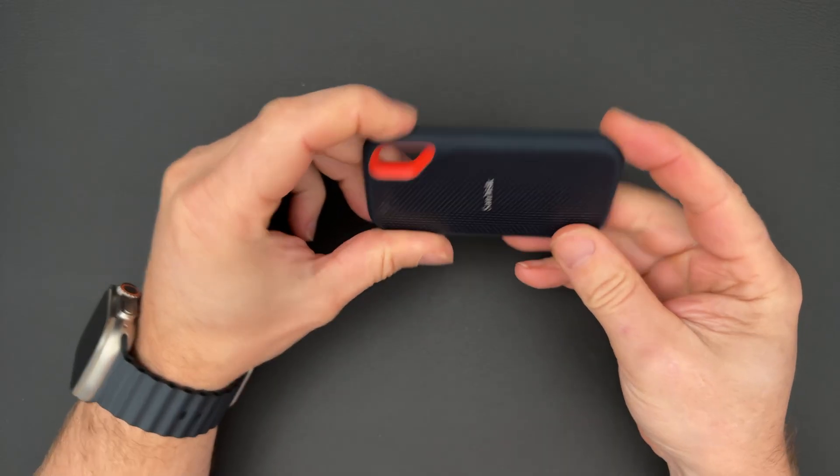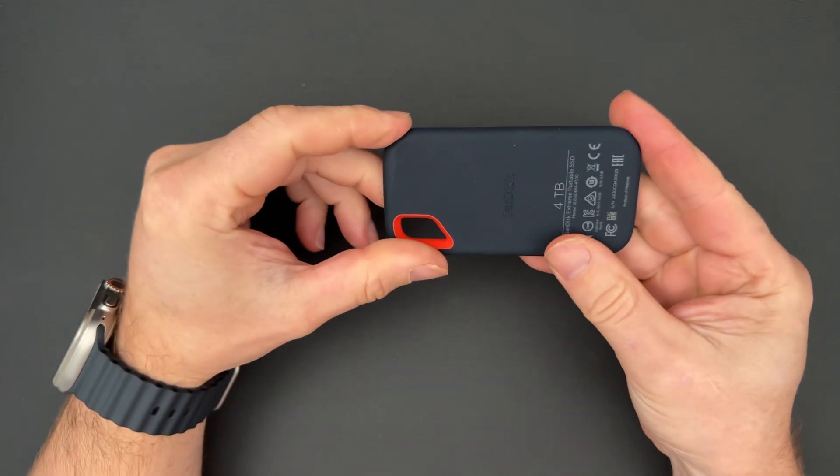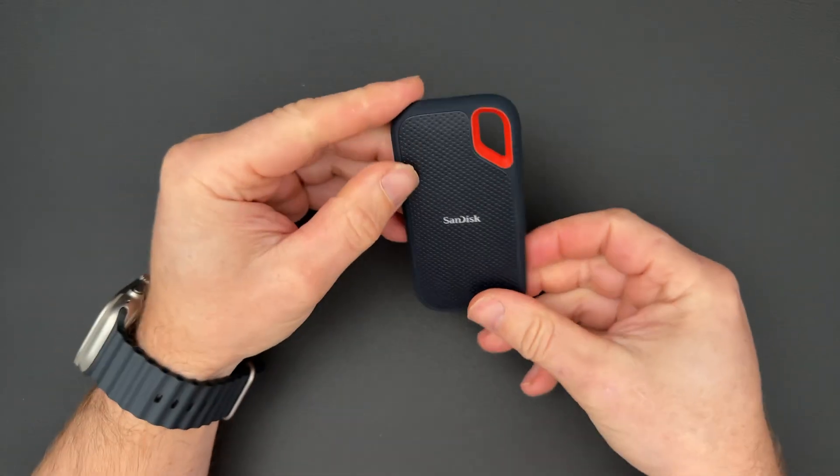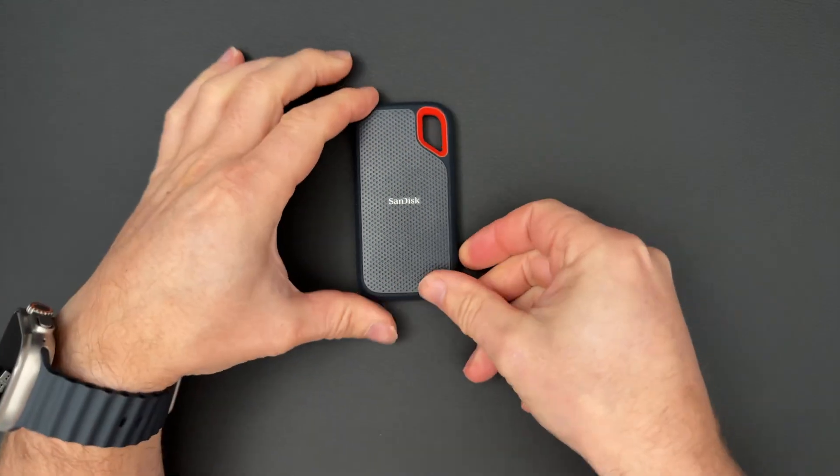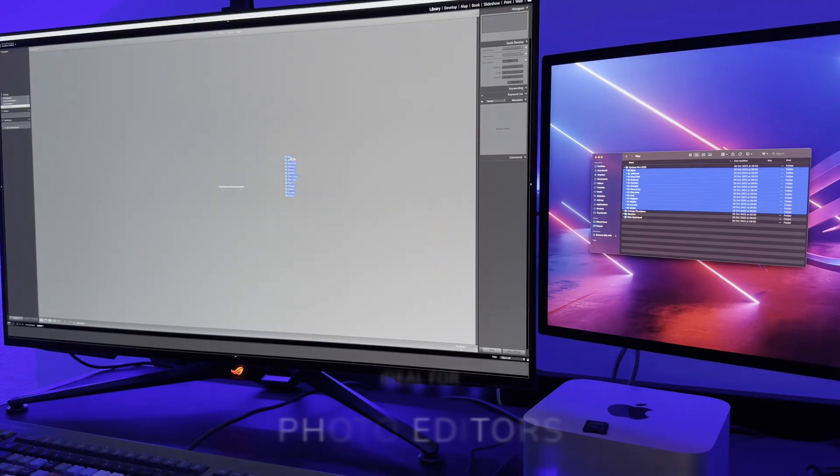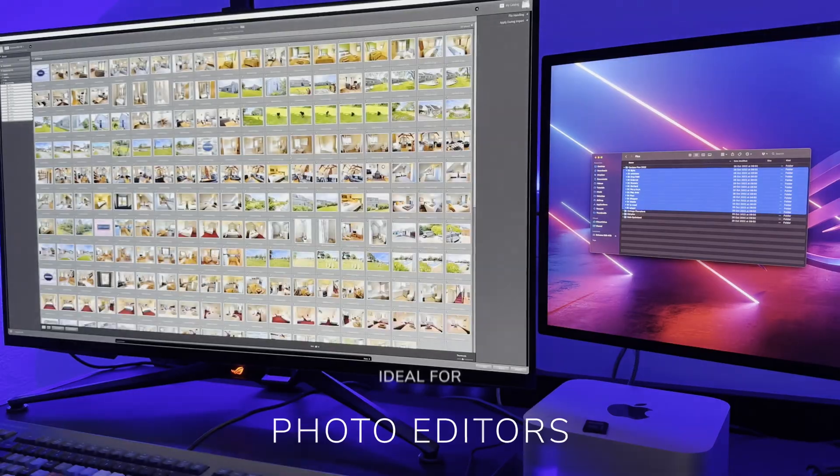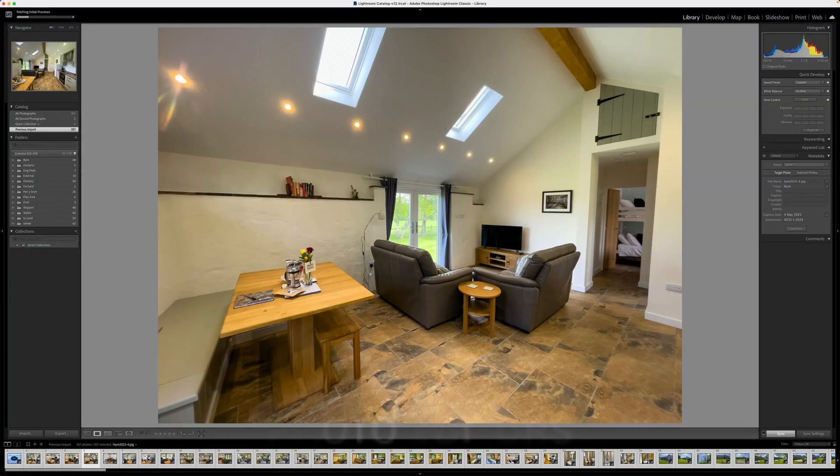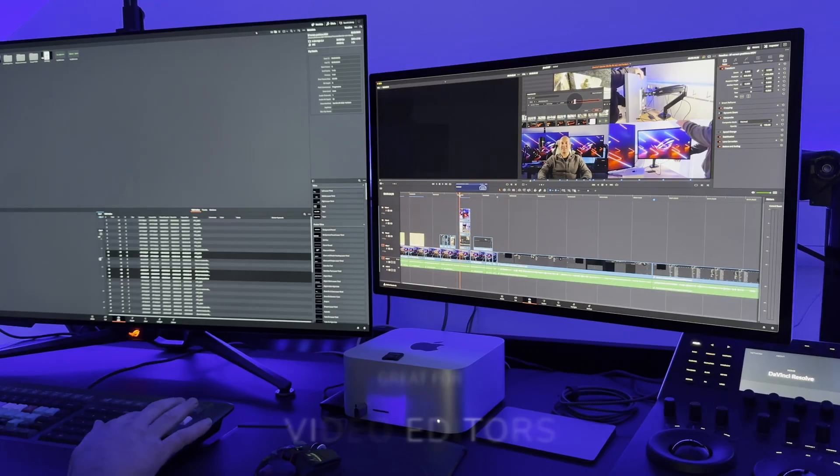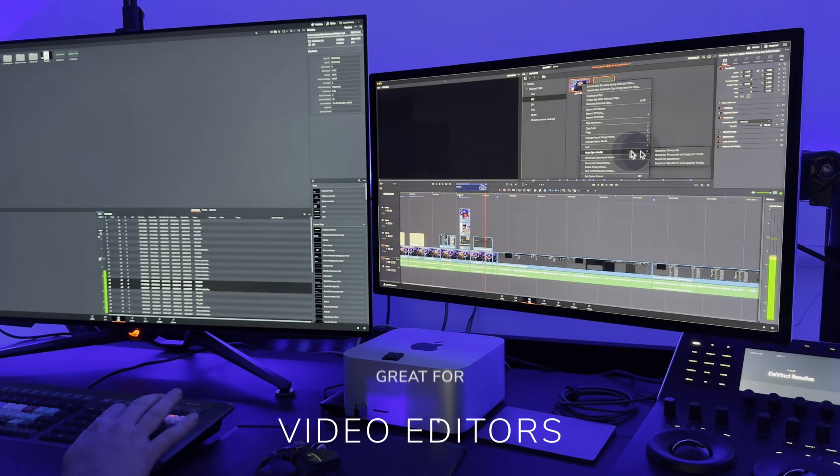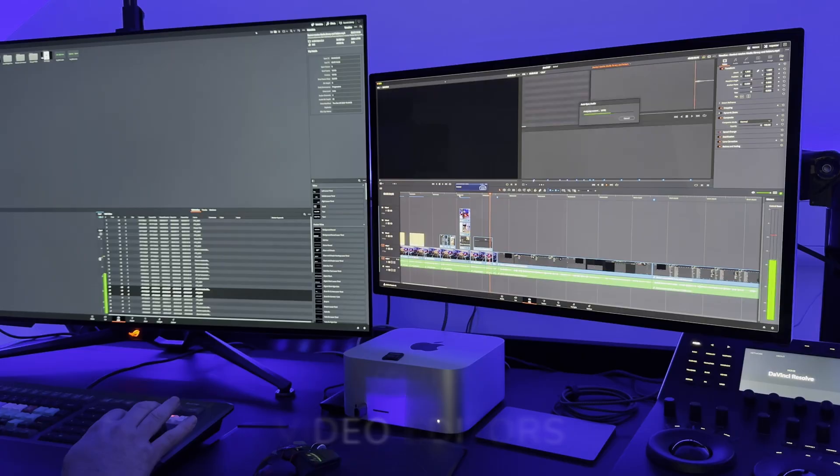A durable silicon shell offers a premium feel and added protection to the drive's exterior. Who is this drive for? It's ideal for photo editors as it has fast read and write speeds, great for video editors using 4K video, travel bloggers. Works great for Mac and PC users with excellent reliability.